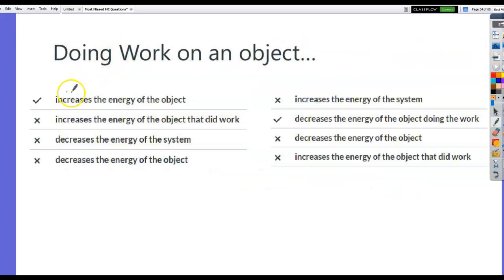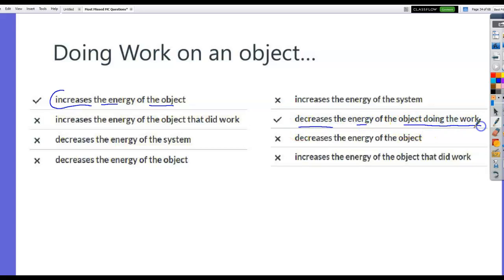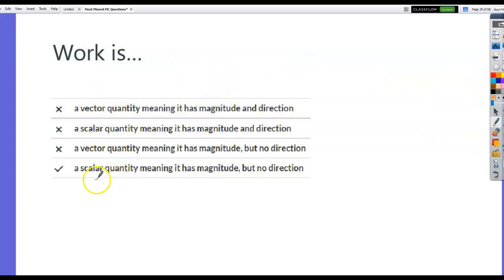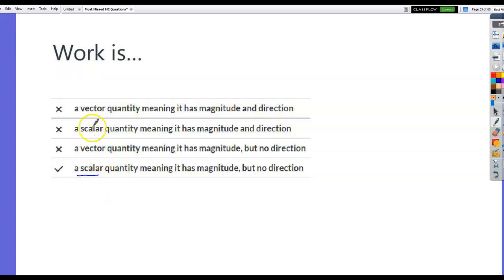Doing work on an object will increase the energy of the object being worked on, and it will decrease the energy of the object doing the work. So if you lift a box from the floor up to a high shelf, you're doing work — you'll increase the energy of the box, and you yourself will decrease in energy. Work is a scalar quantity. Energy is a scalar quantity. Work can have a plus or minus sign, but that's not directional. Positive work increases the energy of something; negative work decreases it.